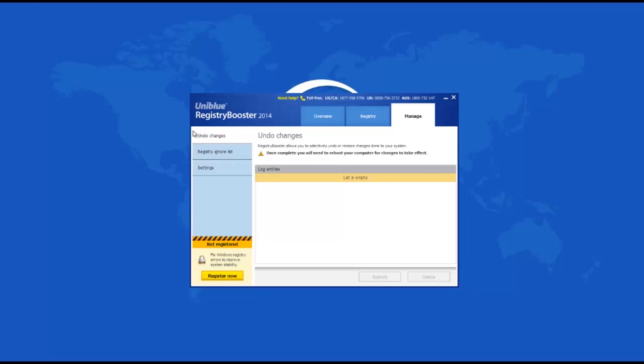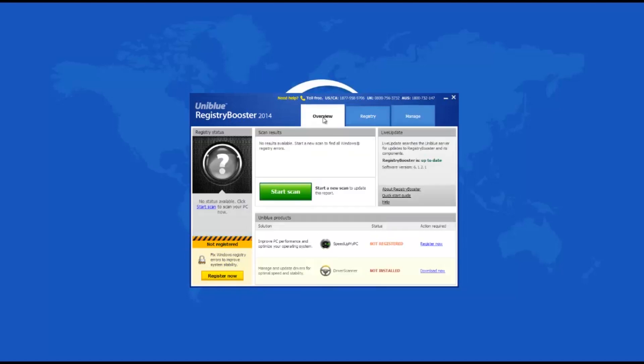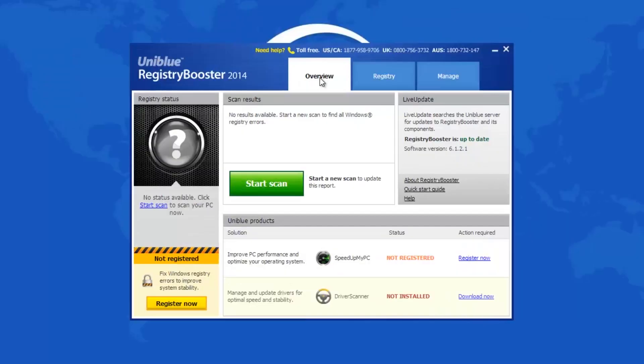Registry Booster 2014 6.1.2.1 is a great application, and though its demo version does not have an expiration date, you can only repair 15 discovered registry problems. Another disadvantage of the demo version is that you cannot run it on a schedule. Purchase a valid license, and then you can enjoy all available features and functions that this program offers completely and indefinitely.